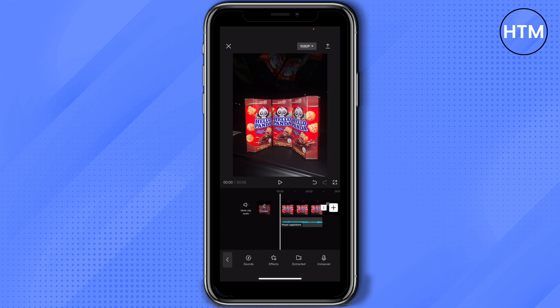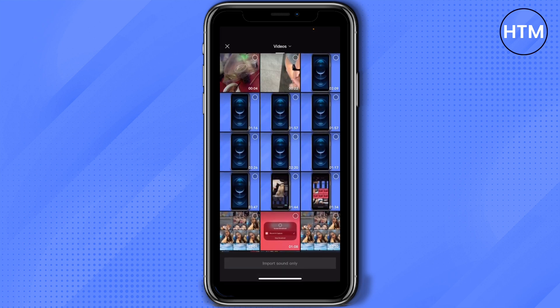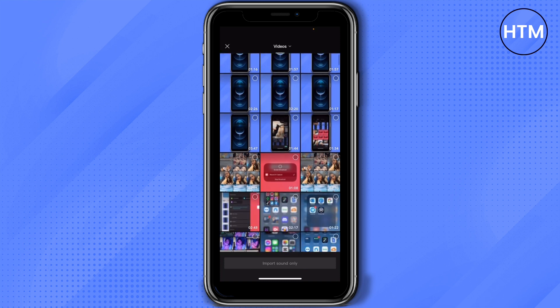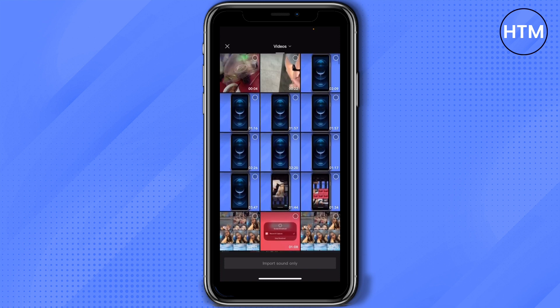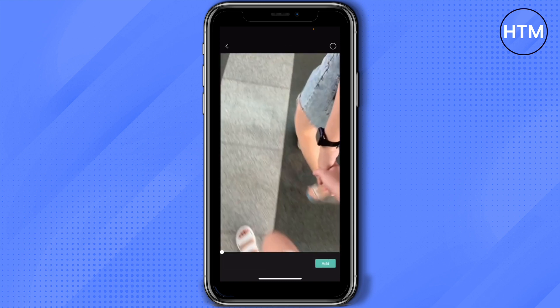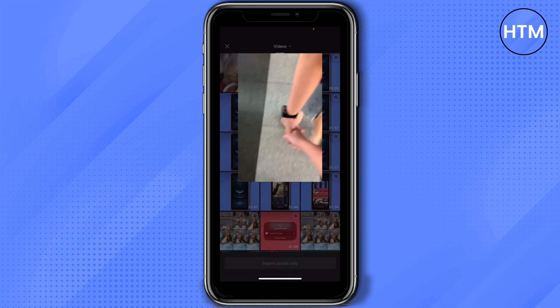It also gives you an option to select extracted sound from any video that you have on your phone. You can select the video that's downloaded, and then tap on 'Import Sounds Only'.